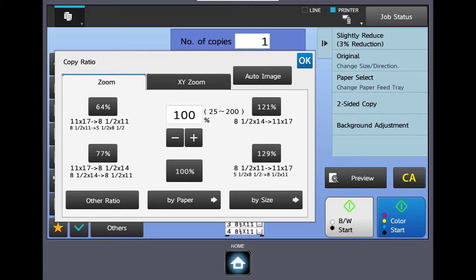If you come down to the next one, it says 11 by 17 to legal paper or 8.5 by 14. On the other side, it's a smaller size original being enlarged onto a bigger sheet of paper, and you have those settings there which are 121 and 129.